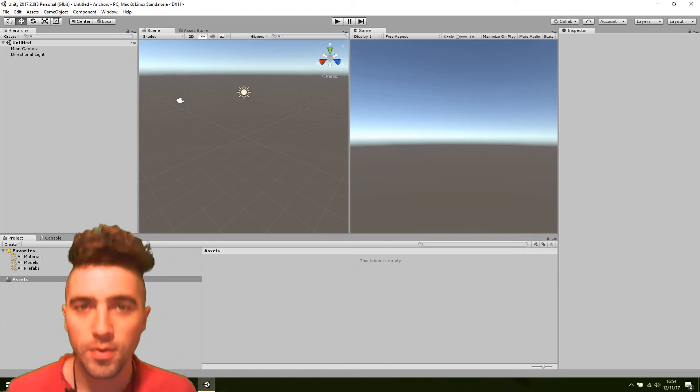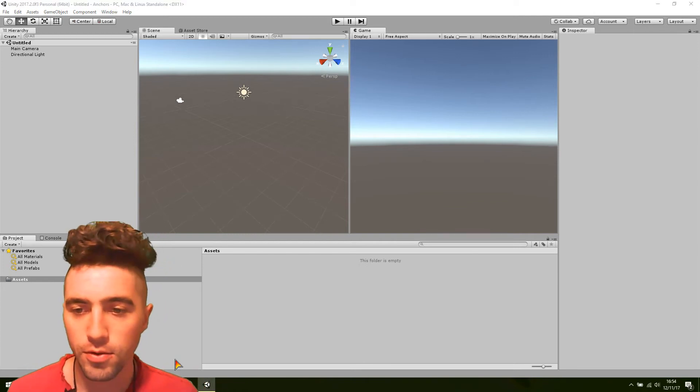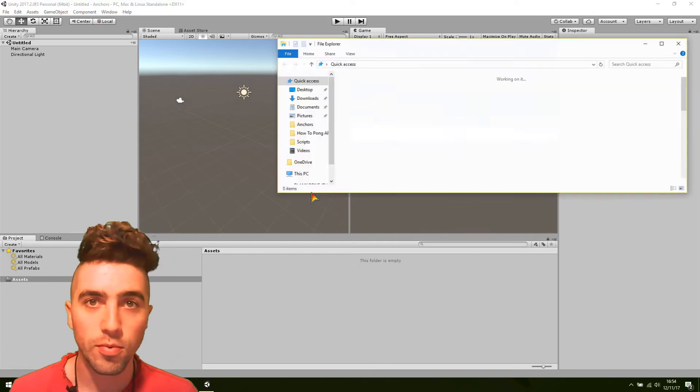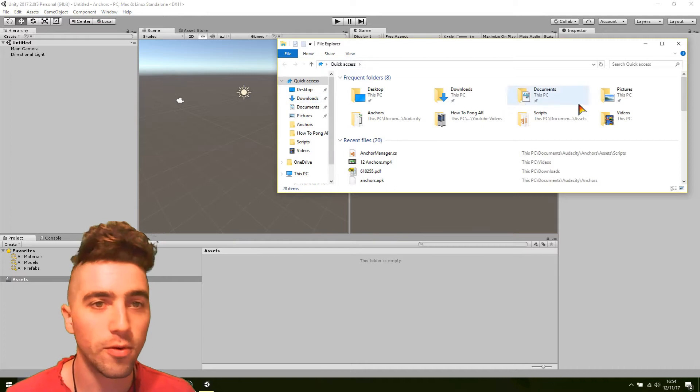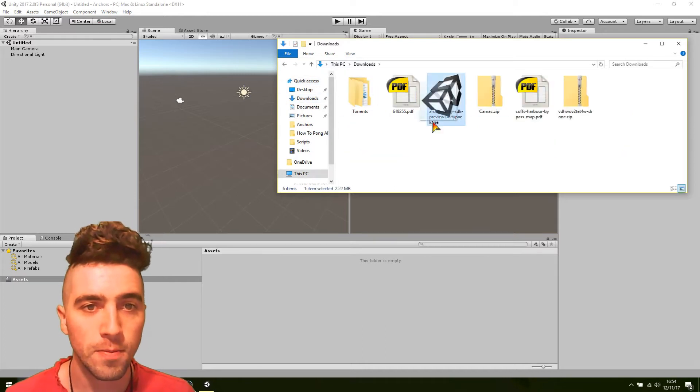So, here we've got a new project. First thing we're going to do is just import our ARCore package.